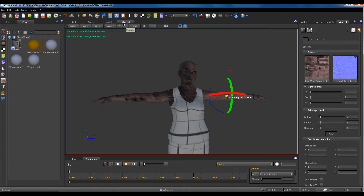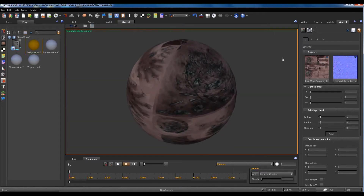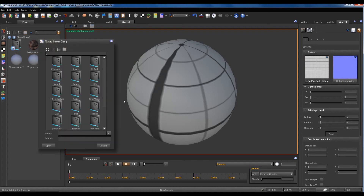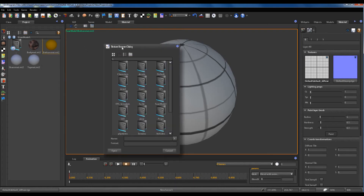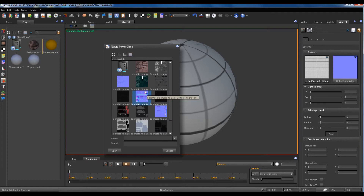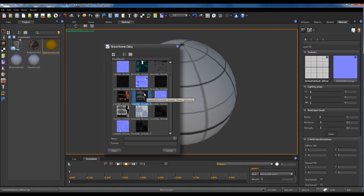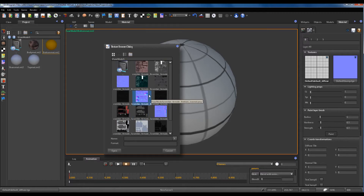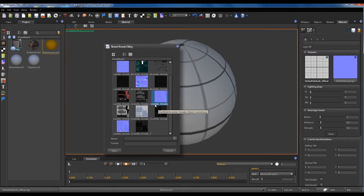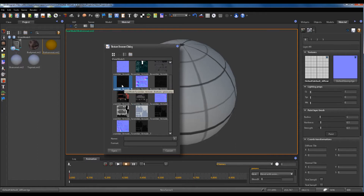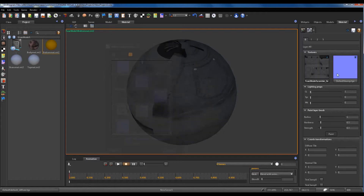For now we can simply save the material and then we can change its parameters. We work on the bottom material.